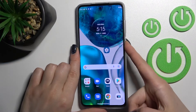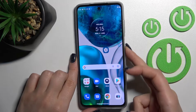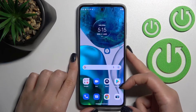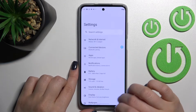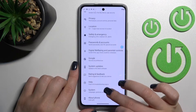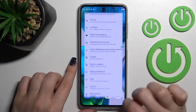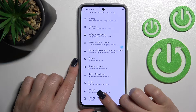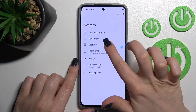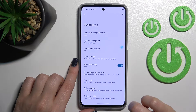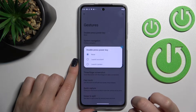By double pressing the power key button, we can see only the currently applied features. If you want to add quick launch to the camera application, for example, open the Settings app, tap the System section, then tap Gestures, and select the Double Press Power Key option.